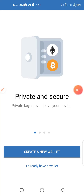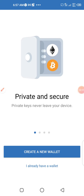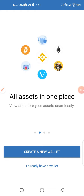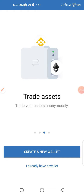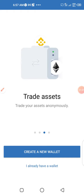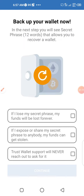This is where you come after you've downloaded your TrustWallet and installed it. If you click on it, this is where you come. So what you need to do is click on 'Create a New Wallet'.